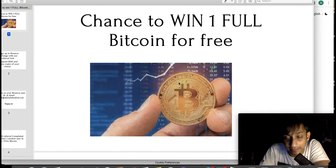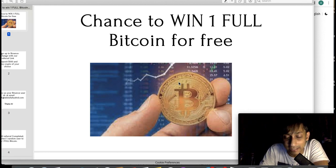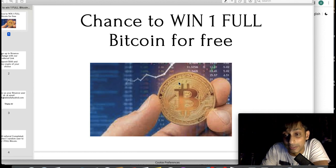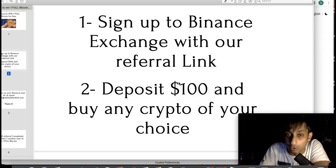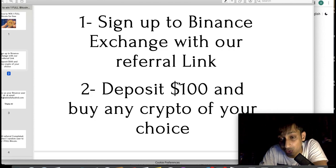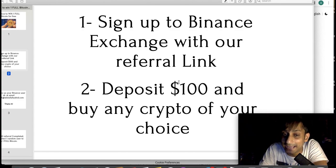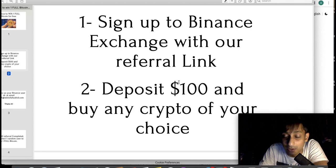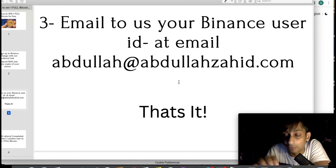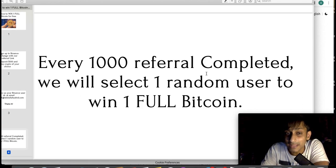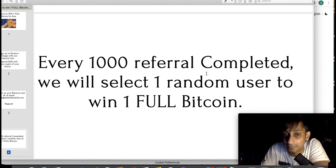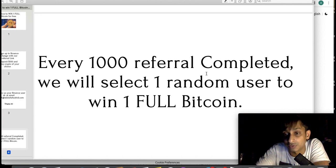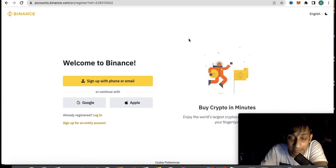The opportunity of a lifetime to win one full Bitcoin, and not just one time. In fact, every time we cross 1,000 referrals we will be doing a lucky draw and you'll be qualified every time to participate for just doing a one-time task. What is that task? All you have to do is sign up to Binance exchange with our referral link. The link is down below in the video description or you can even use the QR code you see on the screen. Deposit $100 and buy any crypto of your choice. The crypto is yours, the $100 is yours. That's it. You're qualified for the rest of your life to keep on winning one Bitcoin every time we reach 1,000 referrals. All you have to do after that is email us your Binance user ID at the email abdullah@abdullahzahid.com. Every 1,000 referrals we will select one random user and you are qualified every time we cross 1,000, 2,000, 3,000 referrals. That means you can even win 10 Bitcoin.